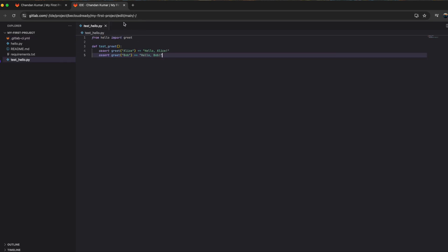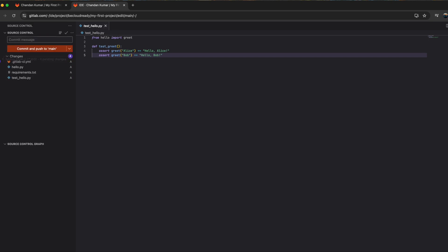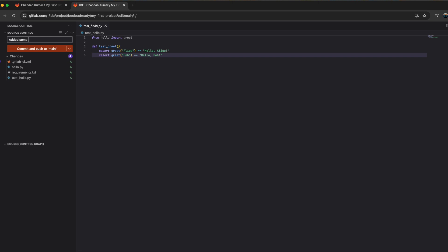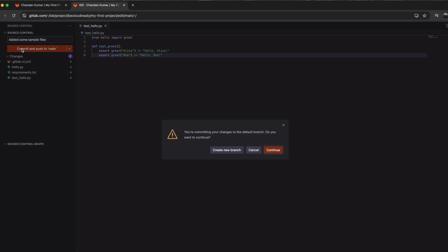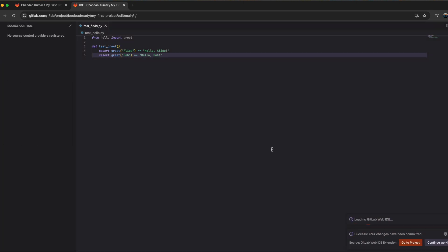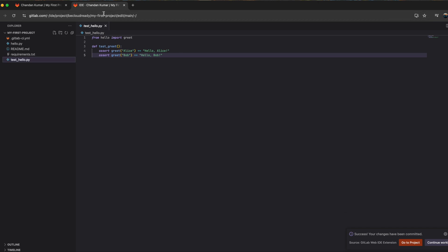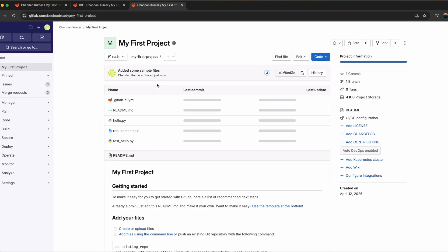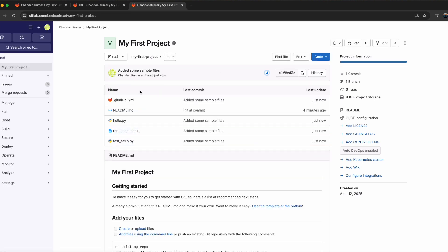Once I have saved all the files, by the way, all the files are saved automatically here. So you can see this icon, it means all has been already added. I just need to add some comment - added some sample files - and my code has been committed.